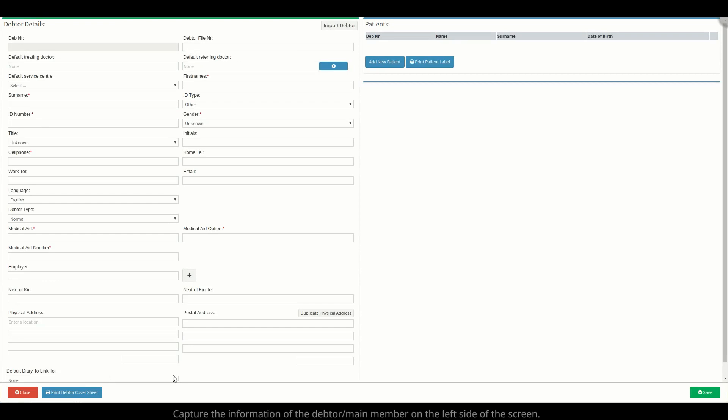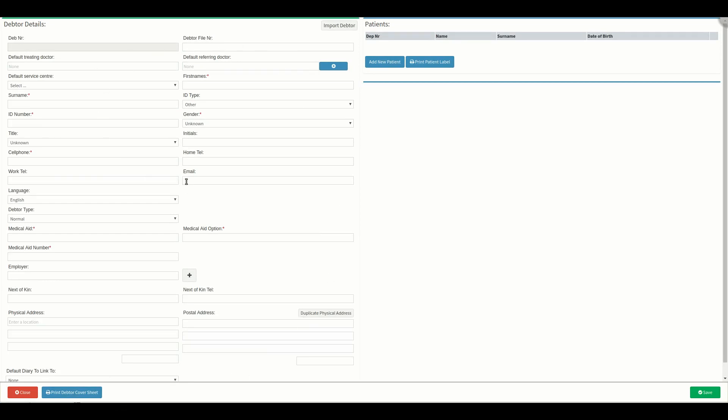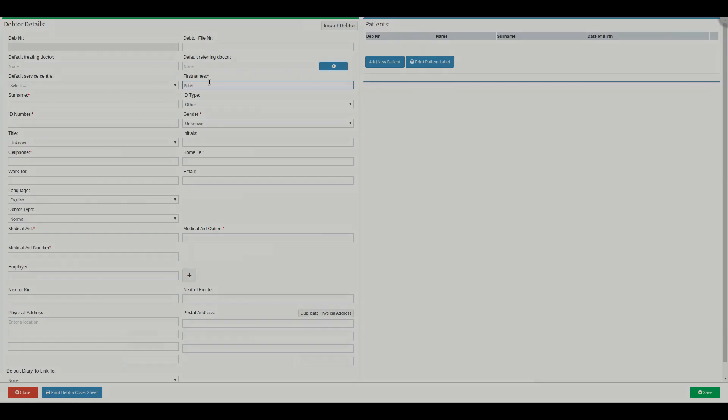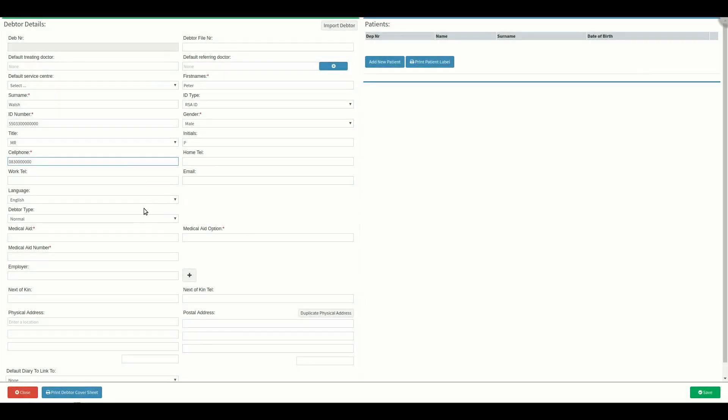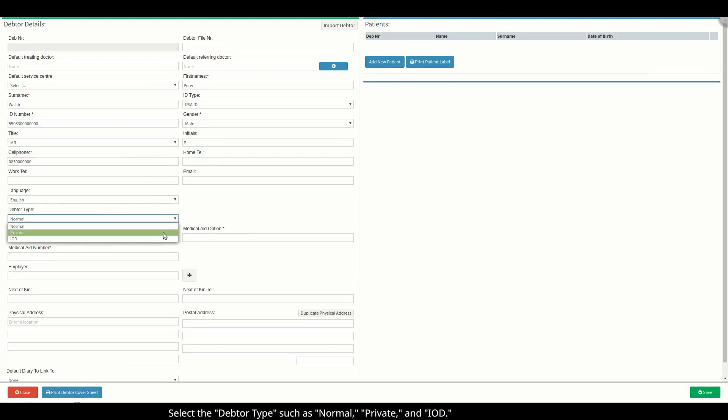Now you can start by capturing the information of the debtor or main member on the left side of the screen. Remember to select the debtor type such as normal, private and IOD.